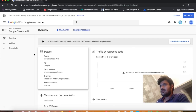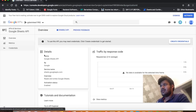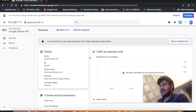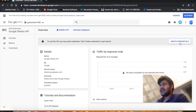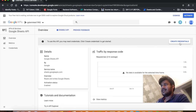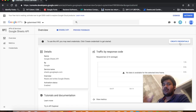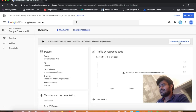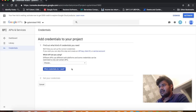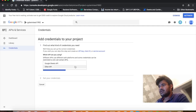Here in the credentials section, your API has been enabled and now we have to create the credentials — basically the client secret key and the access key — so that we can easily access Google Sheets from our developer environment. Click on 'Create Credentials' and it will ask you which API you are using. Just say Google Sheets API.